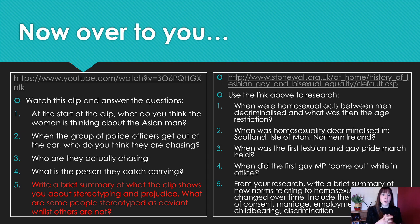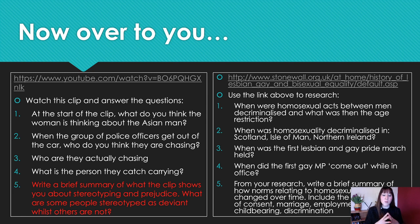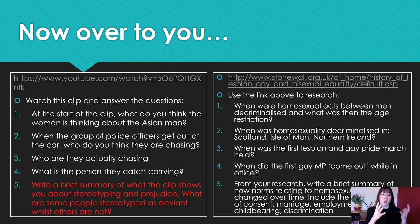I want you to watch the first short clip — it's only about two and a half minutes long — and then the second is a website, and I'd like you to answer these questions. For the first clip on YouTube: at the start of the clip, what do you think the woman is thinking about the Asian man? When the group of police officers get out of the car, who do you think they are chasing? Who are they actually chasing? What is the person they catch carrying? Then write a brief summary of what the clip shows about stereotyping and prejudice — why are some people stereotyped as deviant whilst others are not?